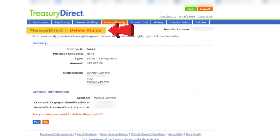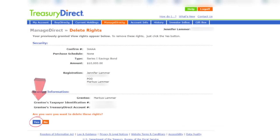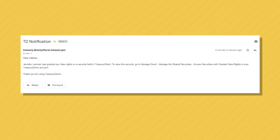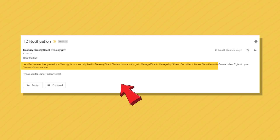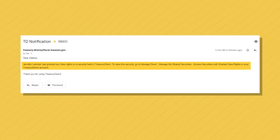If I ever want to remove these view rights from Marcus, I click on delete, and on the delete page that appears, I click yes. For now, he is the beneficiary on this iBond and he does have view rights — but we're still not quite done. When I grant Marcus view rights, he'll receive an email informing him that I've done this on a security held at Treasury Direct.